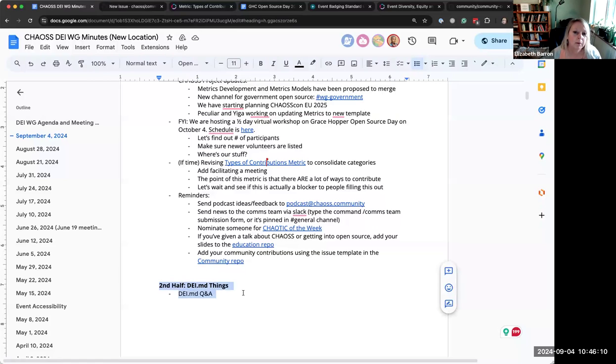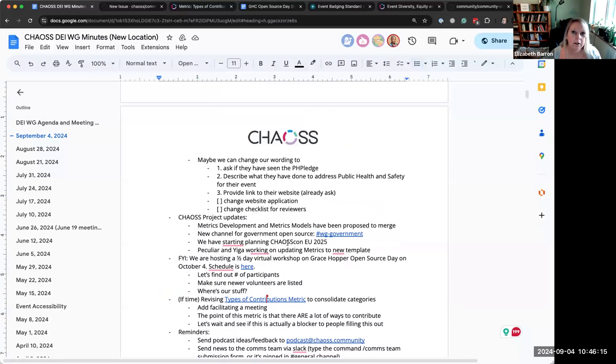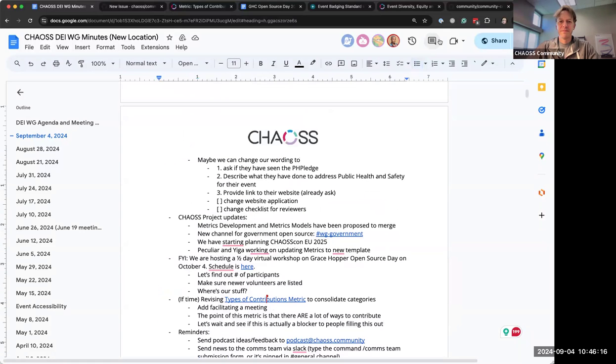Anything else that we want to talk about? We have four little minutes left. Again, we'll keep promoting the DEI.MD stuff. No, I'm good. I think we're good. All right. Well, everybody have a good rest of your day and we'll see you here next week. Same time, same place. Bye.